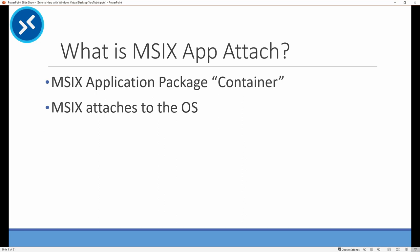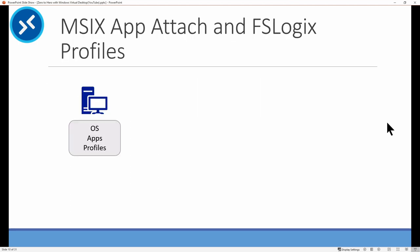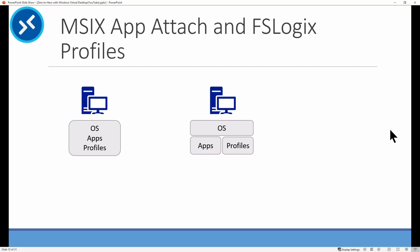The last item is MSIX Appattach. This is a similar concept to attaching profile containers to the OS. Only with Appattach, the application exists as a container that attaches to the computer instead of installing the application on the computer. This is currently in preview. Appattach uses MSIX application files. Some applications are available as MSIX packages or they can be created. Once created, the application attaches to the computer for use, avoiding the installation process. With Appattach and FSLogix, the application and profiles become portable, not dependent on the OS. The goal is to make the implementation less dependent on that OS, making it easier to recreate new servers without the overhead of deploying applications and rebuilding profiles.